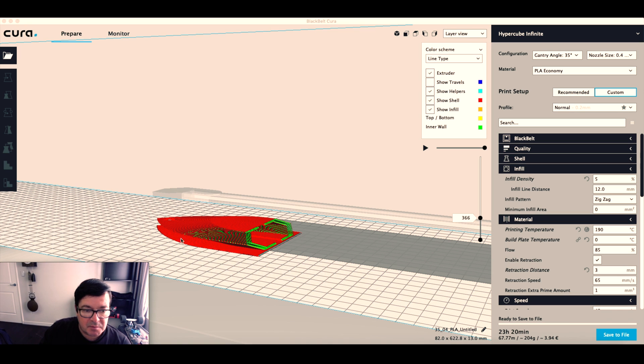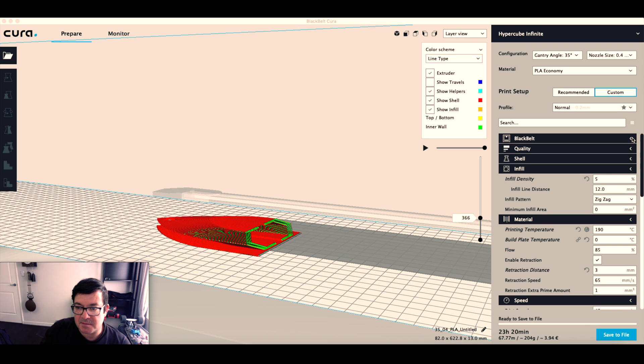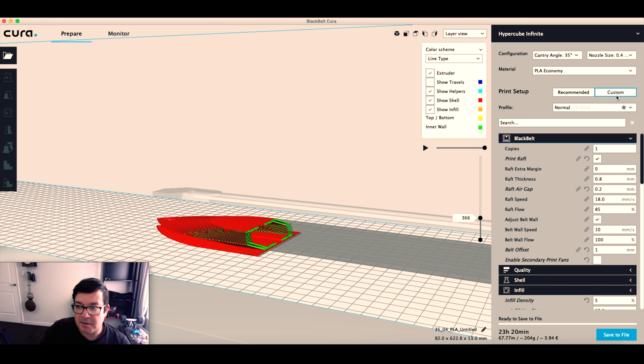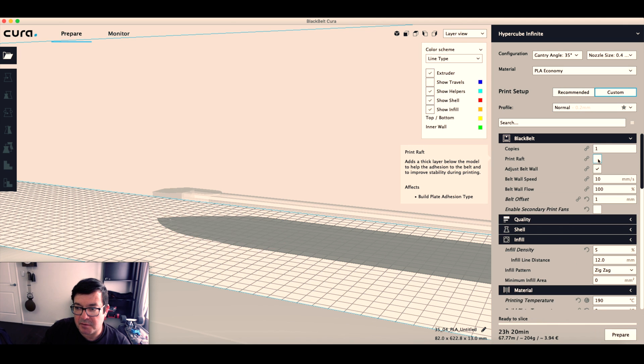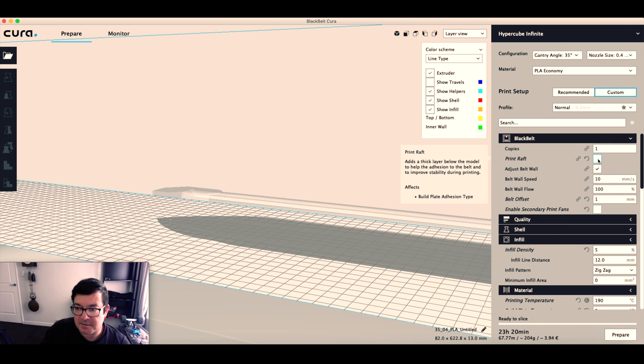So there are two things that we need: we want to use the raft and we need some support. If we use the custom view instead of the recommended, we can switch on print raft.